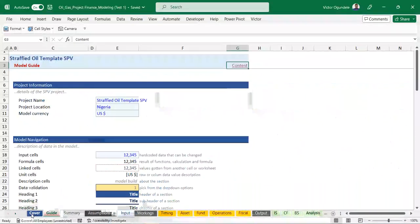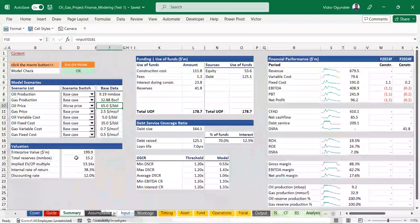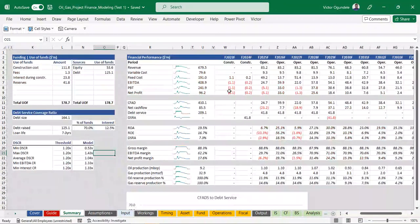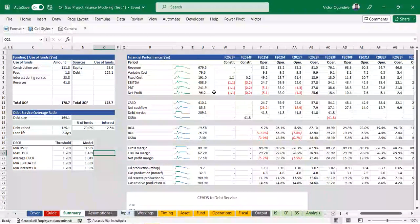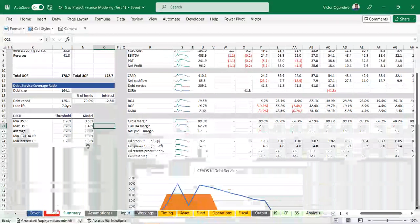It's a well-simplified model, and we have a summary which gives us the overview of everything - your model scenario, the valuation of the assets, the funding and use of funds, the debt reserve and debt service reserve accounts, and the debt profile. Here you can see the financial performance from the summary worksheet: revenue, variable cost, cost, EBITDA, profit before tax, net profit, cash available for debt service, net cash, debt service, debt service reserve account, return on assets, return on equity, and the reserve profile showing how they plan to make use of their reserve.